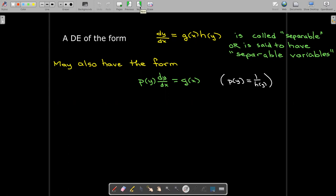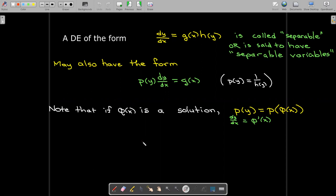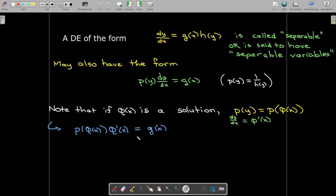To understand why this technique works, we assume that we have a solution phi of x, so y is phi of x. Wherever we see a y, we replace it with phi of x. We get the composition p of phi of x, which means that dy/dx is phi prime of x. We're really making a change of variables — it's like a u-substitution. Making our substitutions into p of y dy/dx gives us p of phi of x times phi prime of x equals g of x. By doing this substitution, everything is written in terms of x.